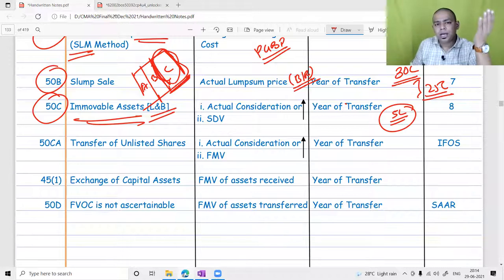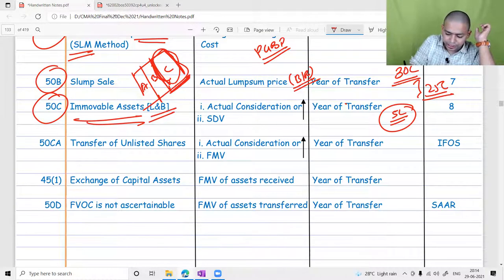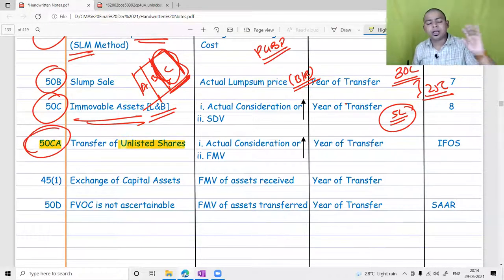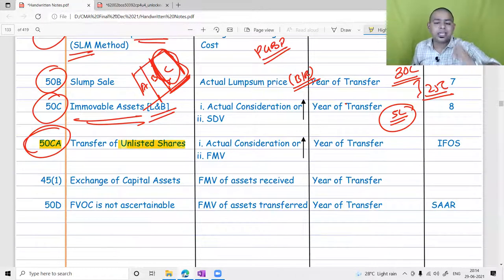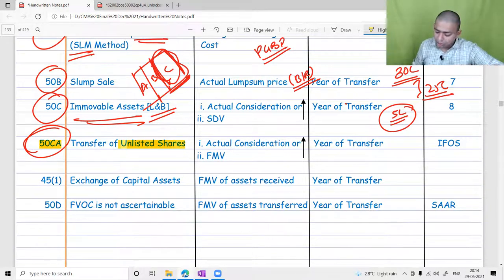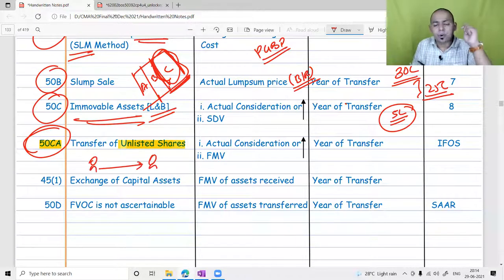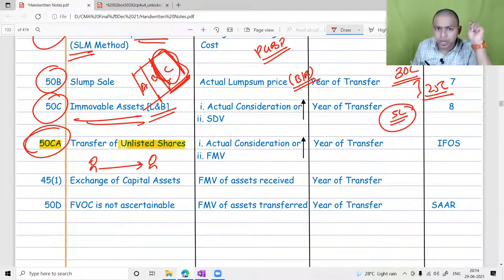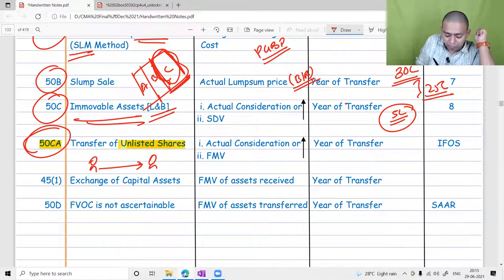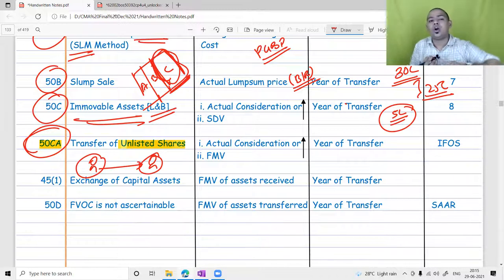Similar to the anti-tax evasion provision for land and building, Section 50CA is created for transfer of unlisted shares. Right now in the country there is a startup movement — everyone is starting their own company as a private limited organization. Whenever shares of a private limited organization are sold from one shareholder to another, there is a possibility of tax evasion, and the government doesn't want to lose revenue.